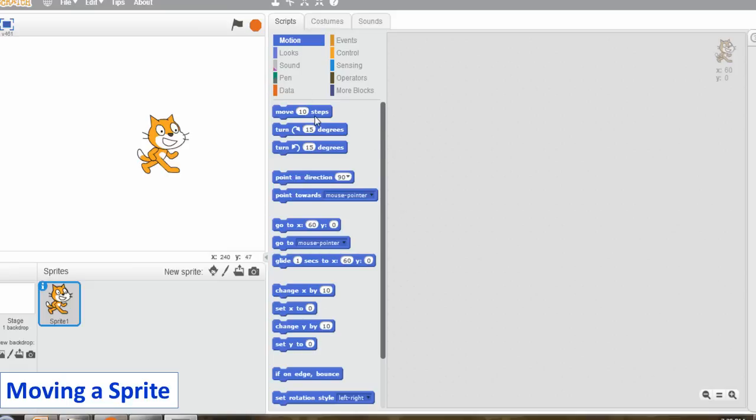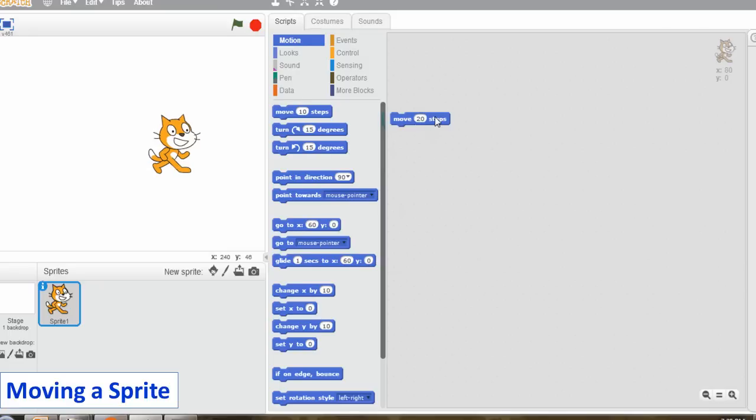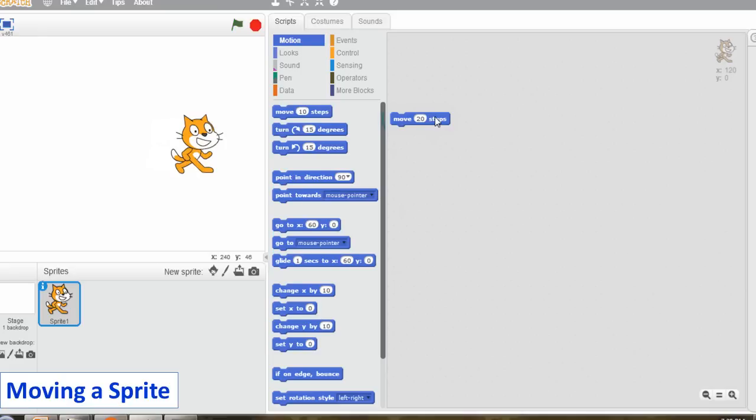Keep clicking on any block in the script area. Observe that the sprite is moving 20 steps forward and turning 15 degrees in circular motion.